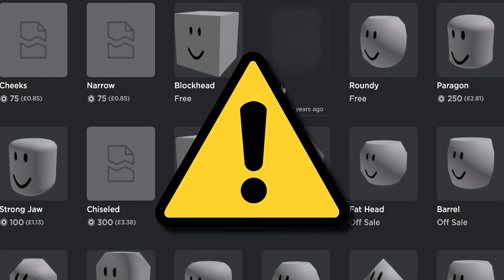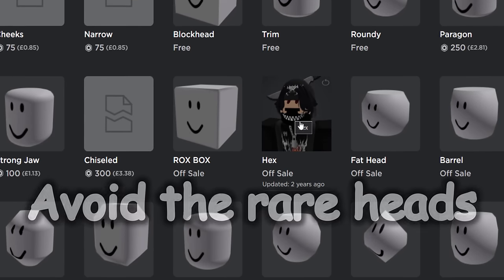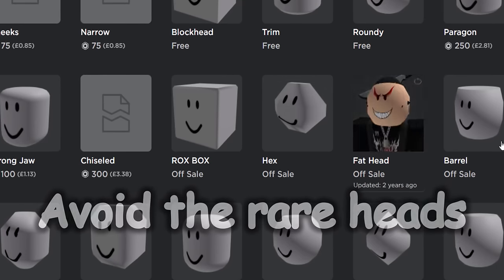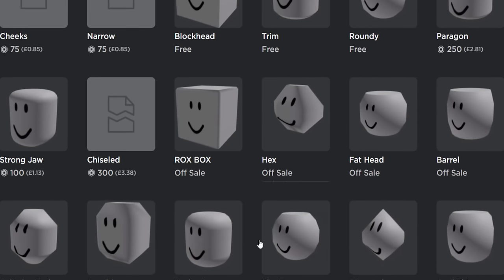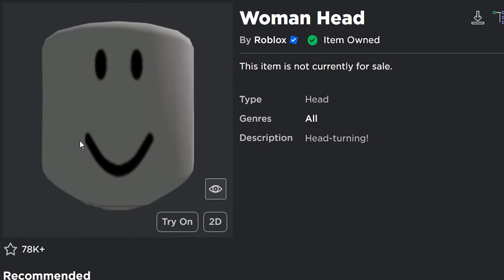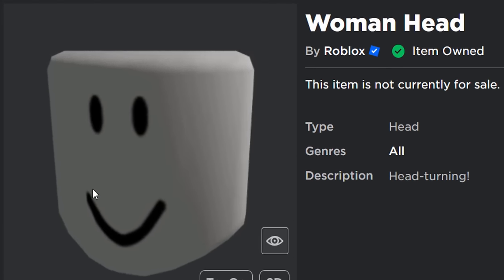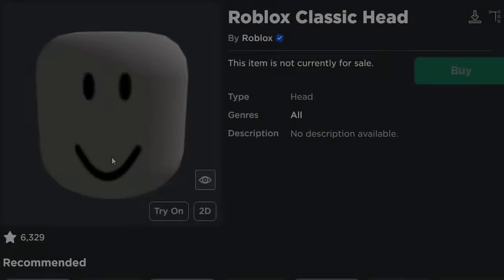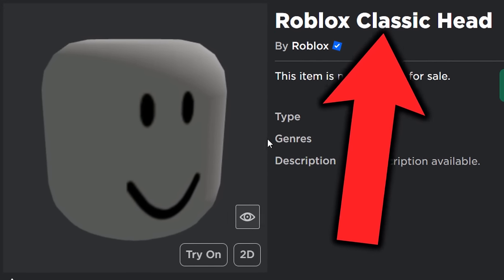Quick warning: quite a lot of these heads are not really allowed to be recreated. Stuff like hex or fat head — we're not supposed to be recreating those. However, the classic ones Roblox seems to allow. So if you want the man head, that's fine — I'll link it below. The woman head is also another very popular one that people like to recreate.